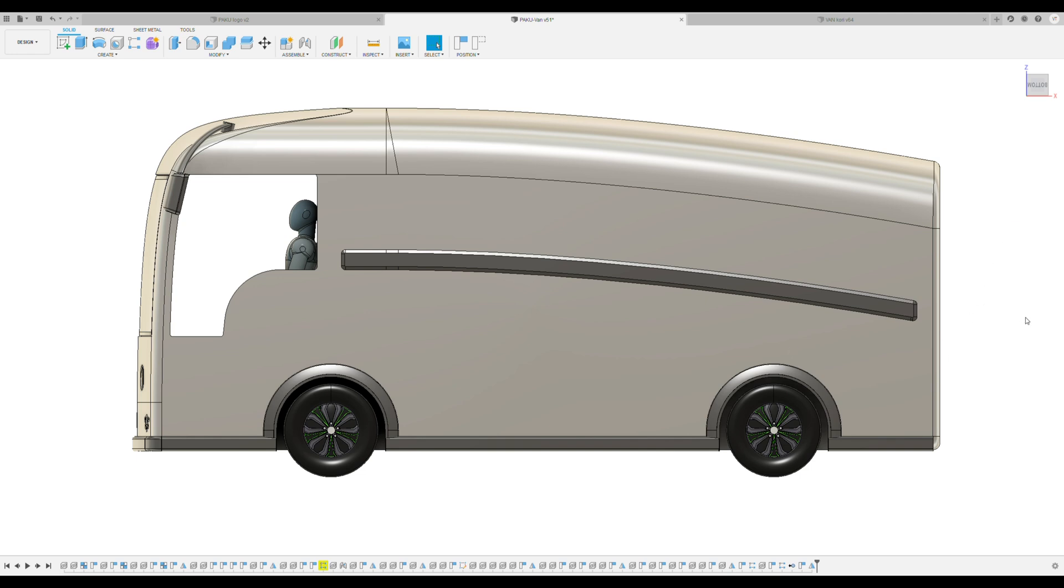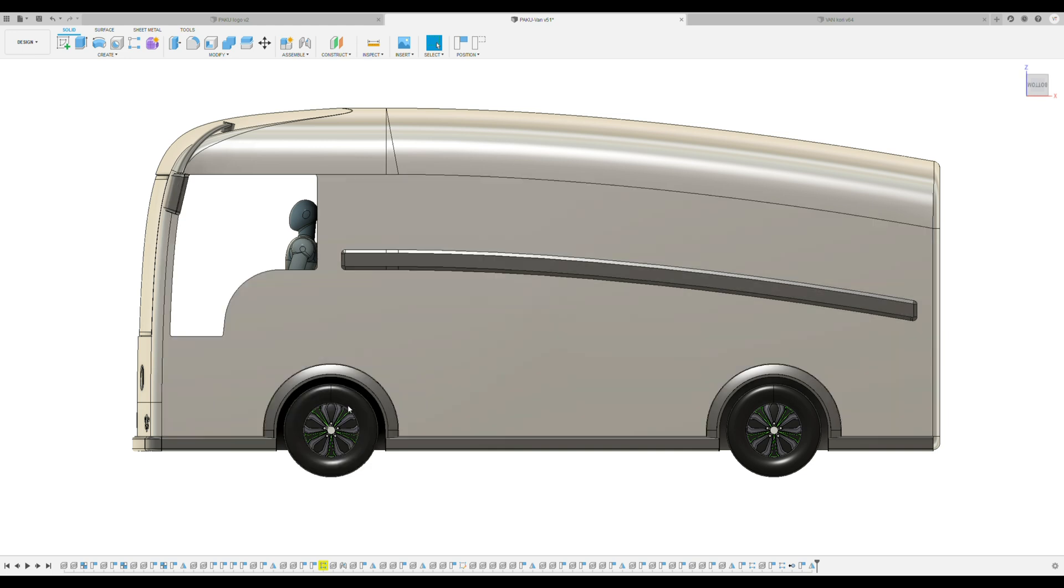Welcome to T&N Engineering and Innovation Channel. Today I'm talking about my wheel covers in my PAKU electric delivery van project because they are totally my own design and they affect the looks of the van.